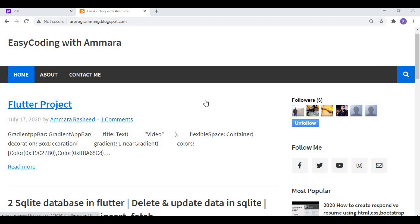Welcome to Easy Coding with Amara. In this video I will show you how you can download a PDF file using a link in your Flutter app. Before starting, I will show you the demo app so you have a better understanding of what I am going to do in this video.